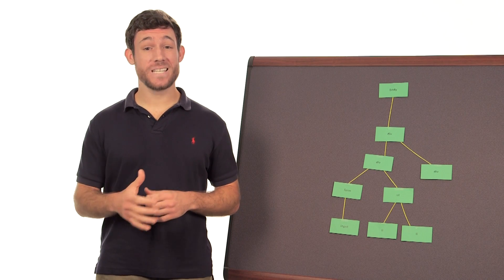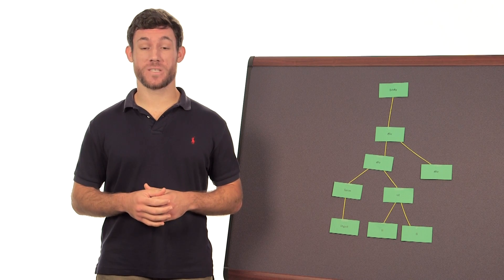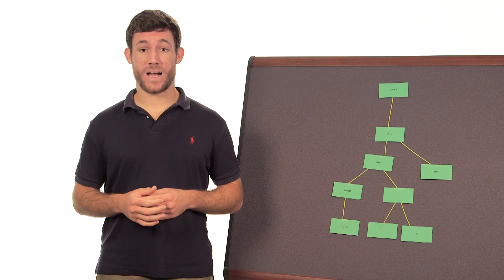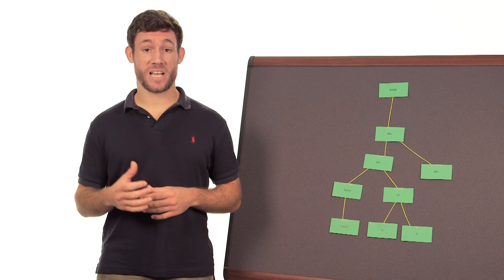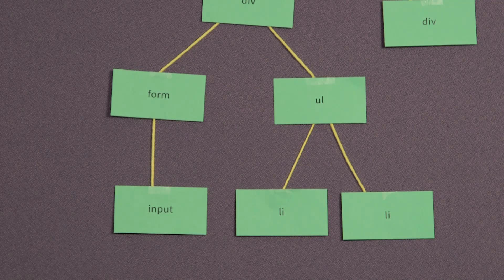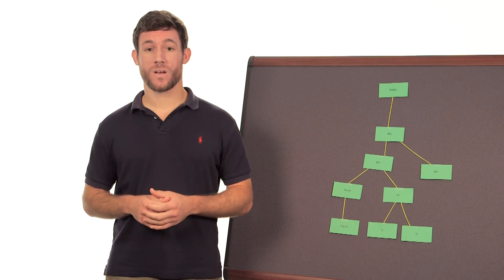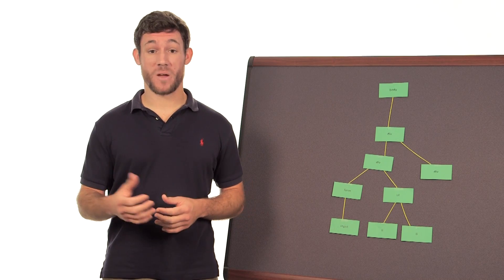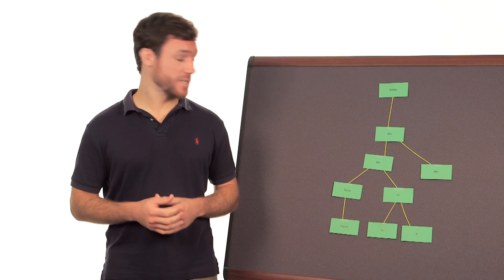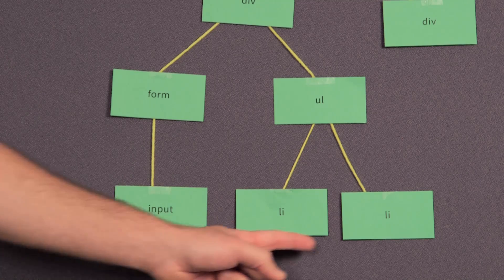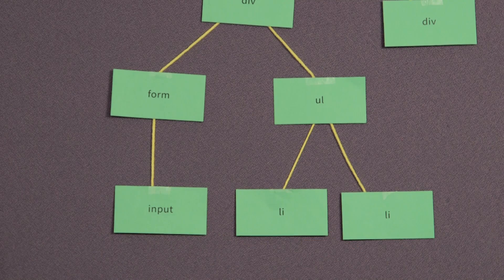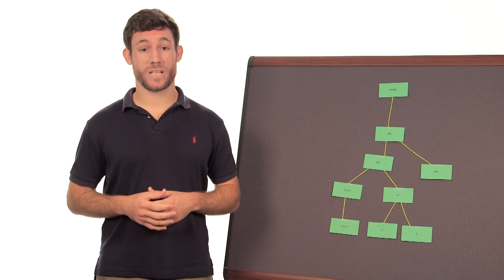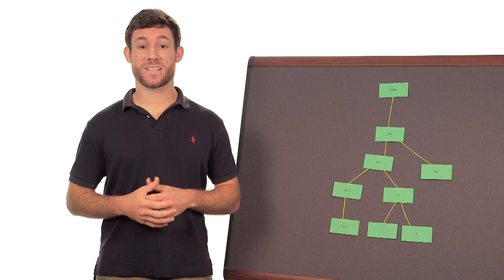jQuery makes it really easy to select specific elements in the DOM. If I wanted to select an element like this one, for example, or maybe if I wanted to collect a collection of elements like these two list items, I can use jQuery selectors to quickly access them.